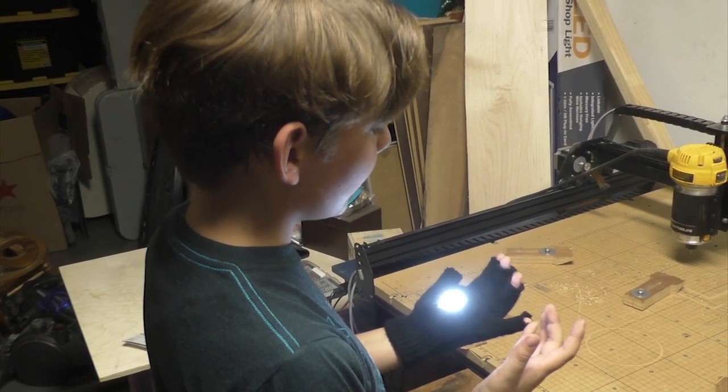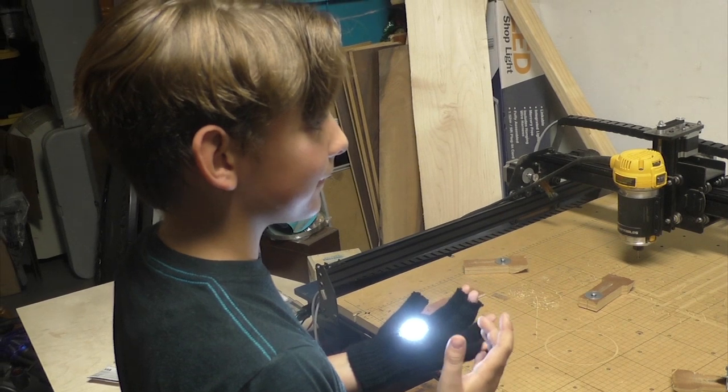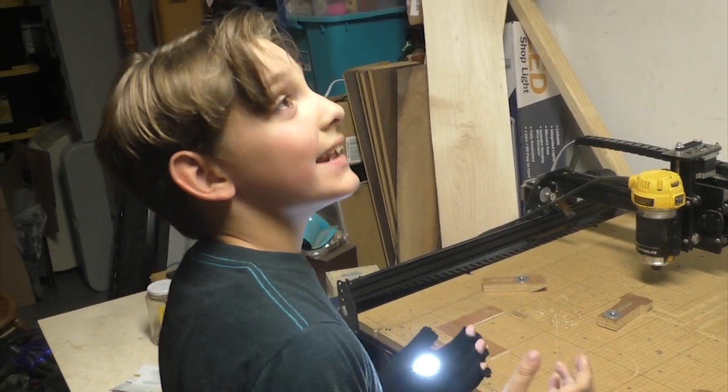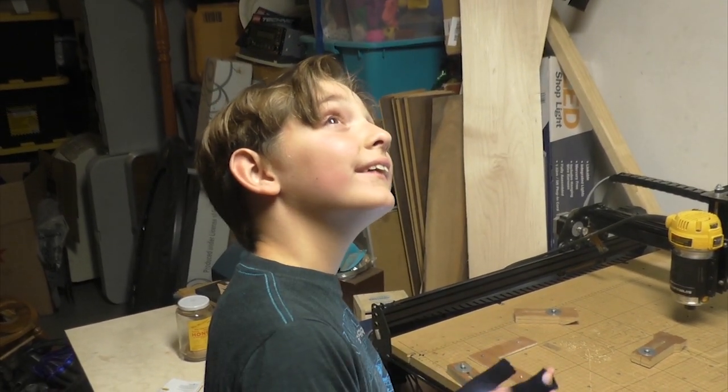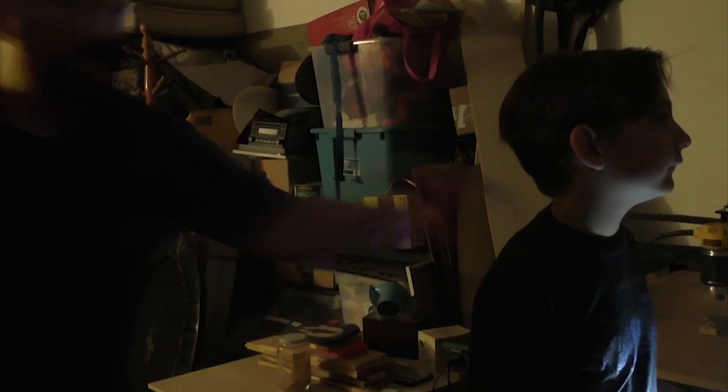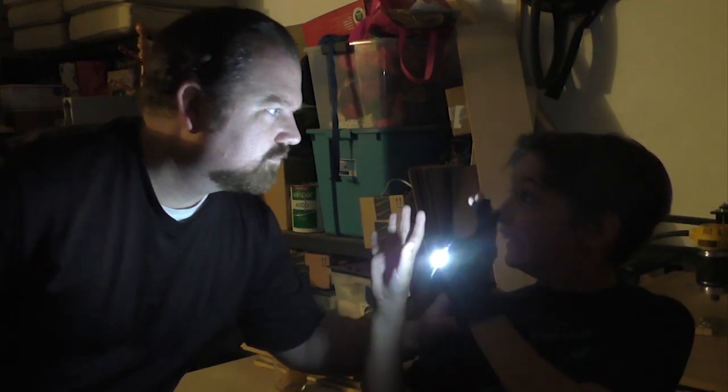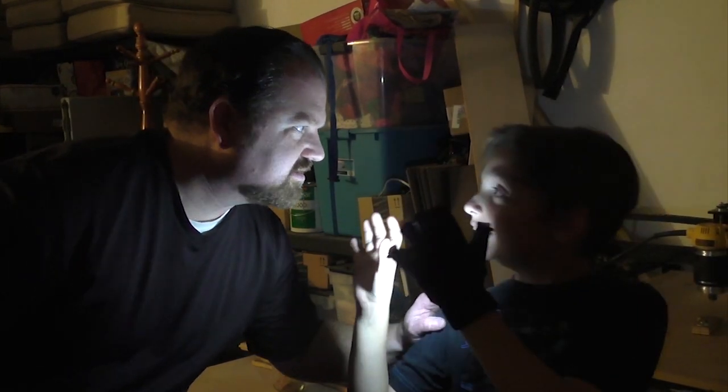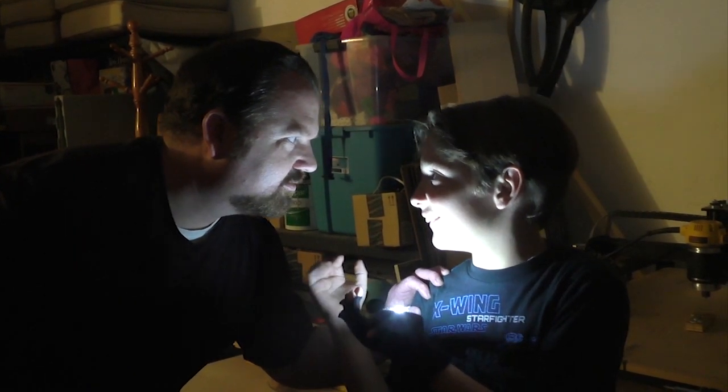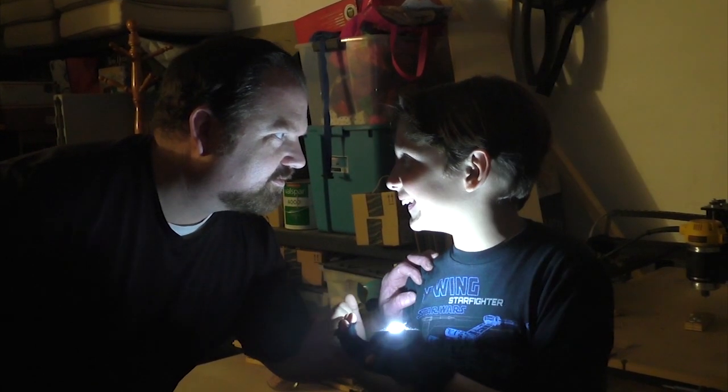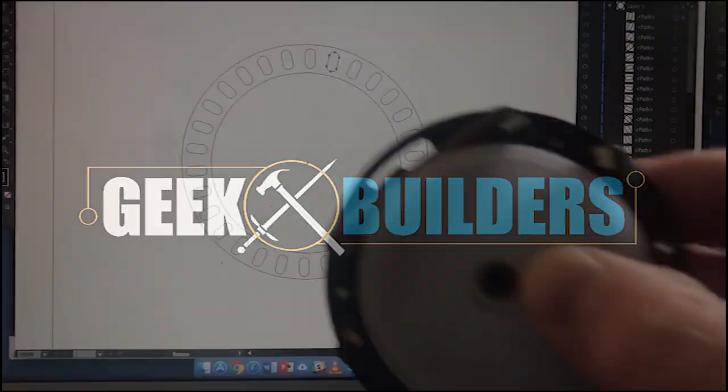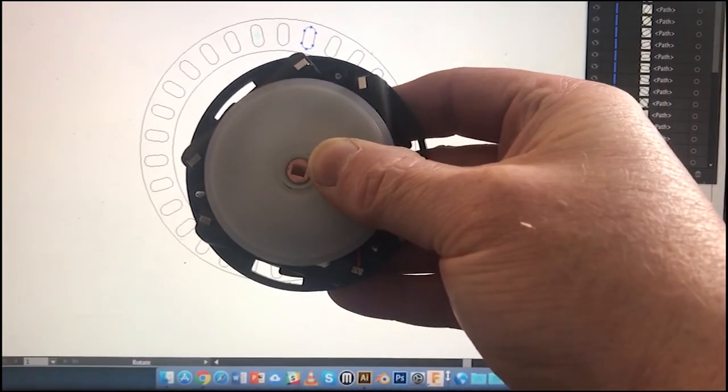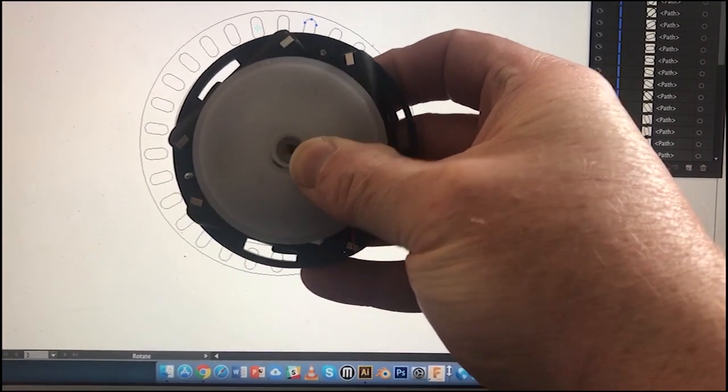Man, this is cool but it's not enough. Dad, can you make me something? Let's make something. So little man wants me to make him an arc reactor prop for Halloween that he can wear.